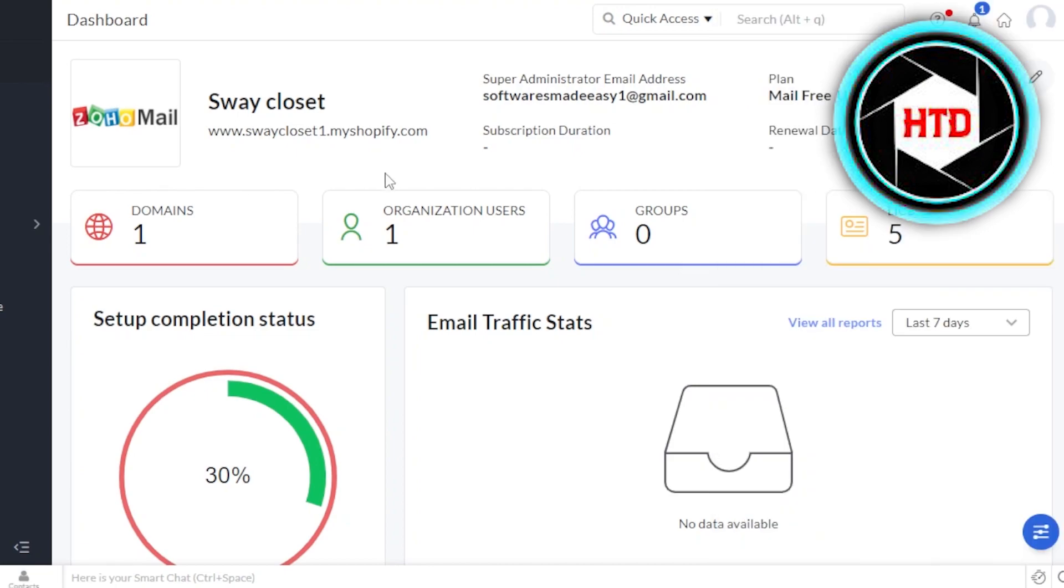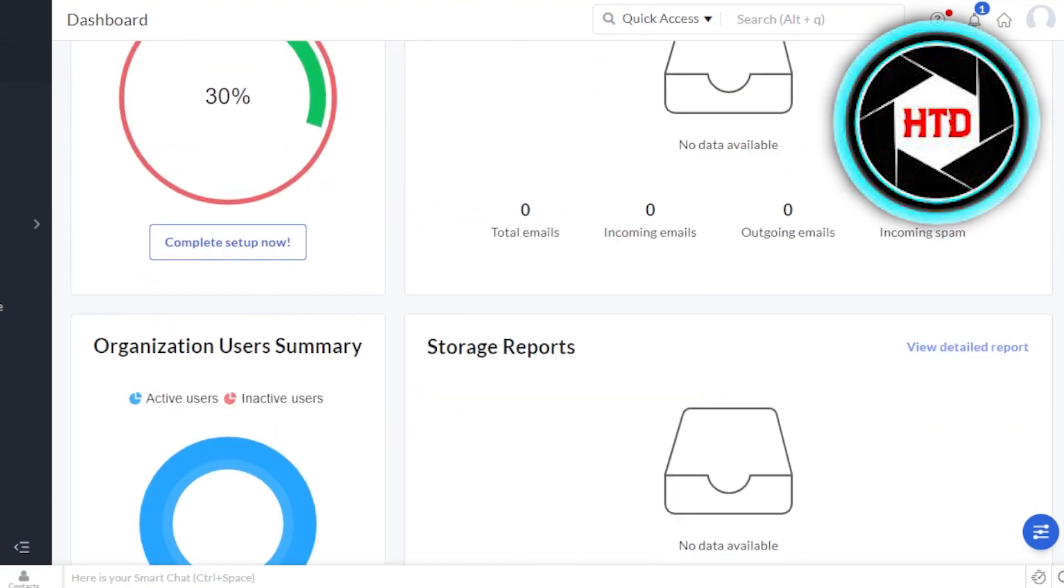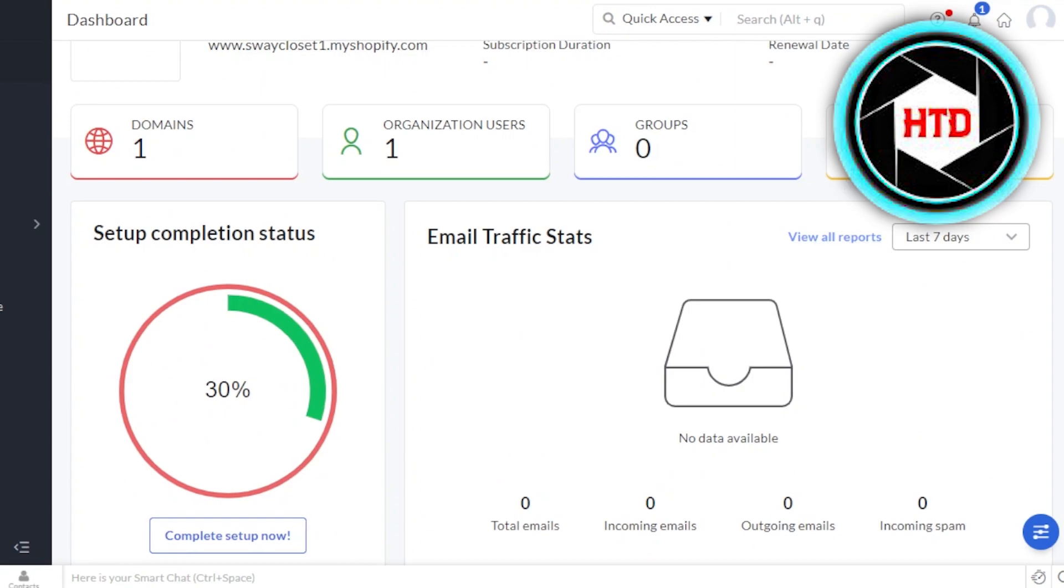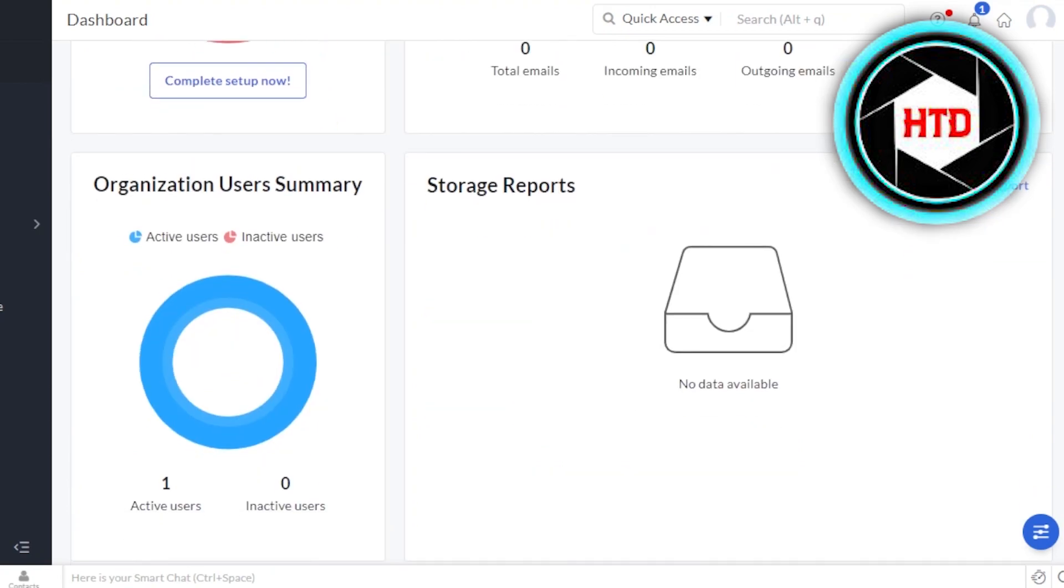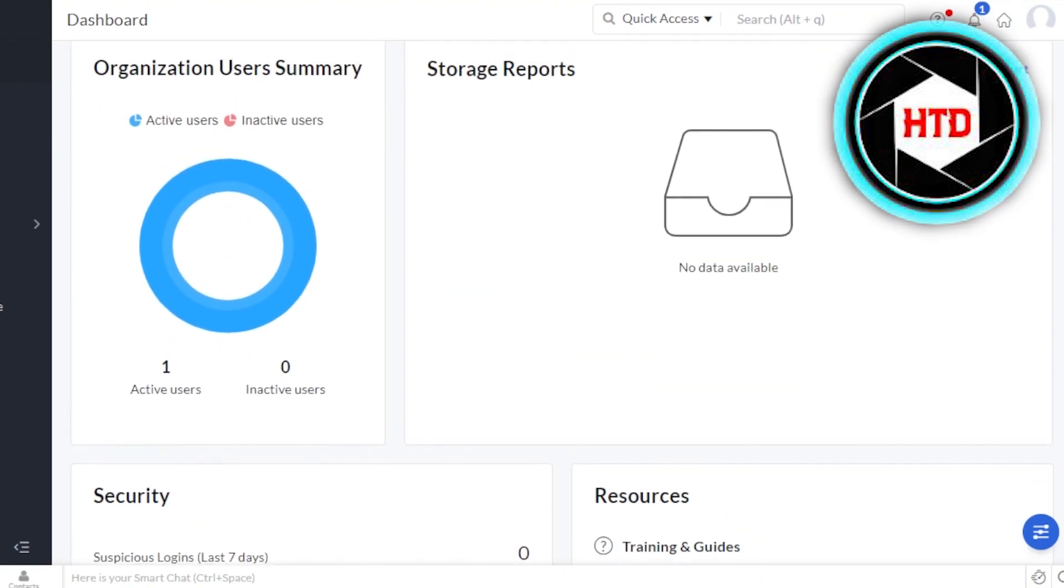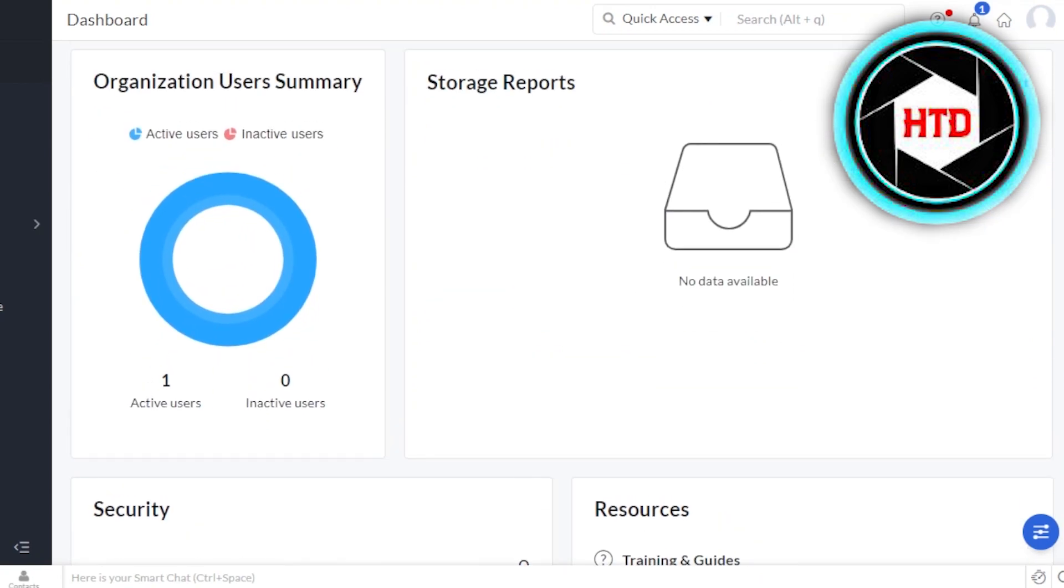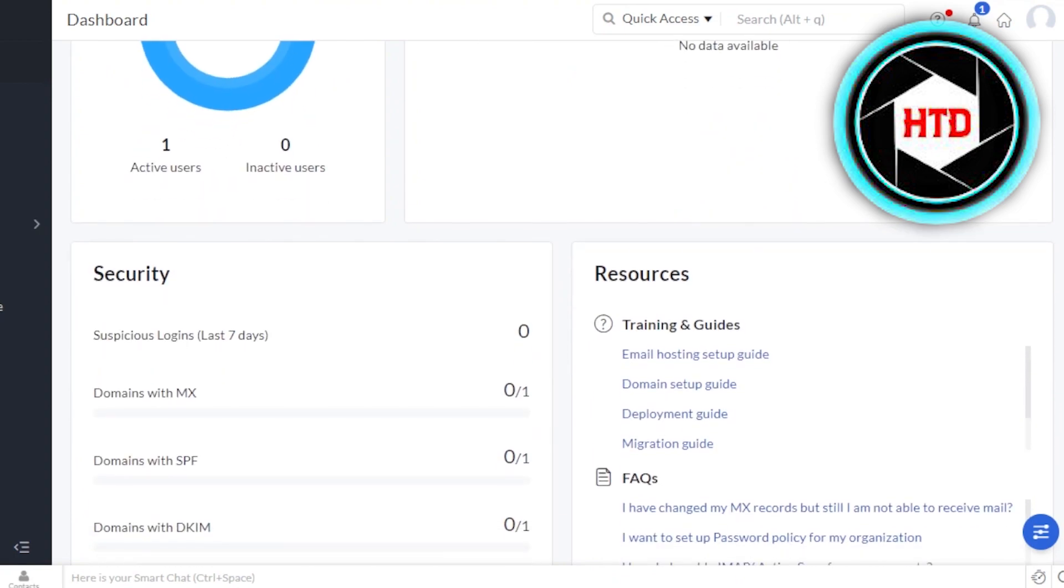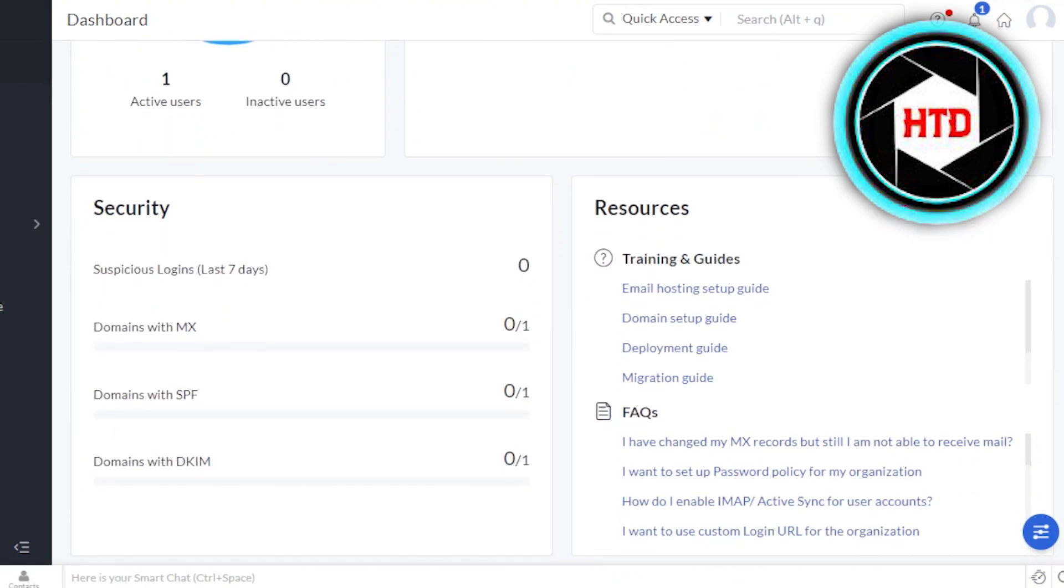This is going to be a simple dashboard, which shows me my domain. I have connected one domain. Then we have organization users, which is one we can add up to five users and we have groups and then we have license, which I have five right here. Like I can add five users here. We'll also get a summary of the organization users. We have storage report.